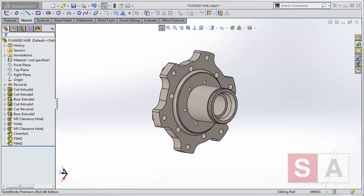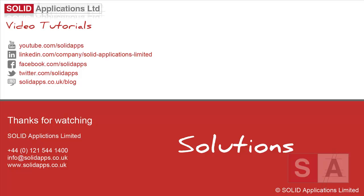Thank you for watching the video. Keep your eyes peeled for the new goodies coming along on the Solid Applications blog and our YouTube channel.